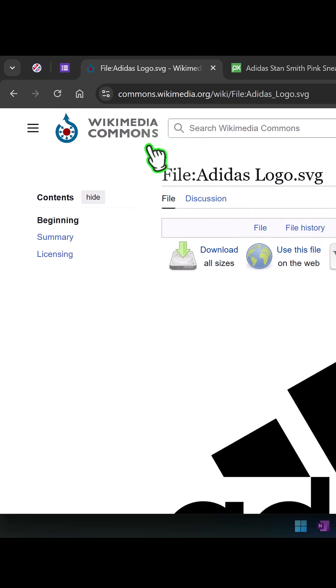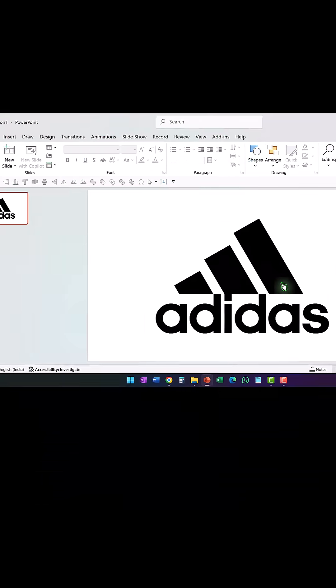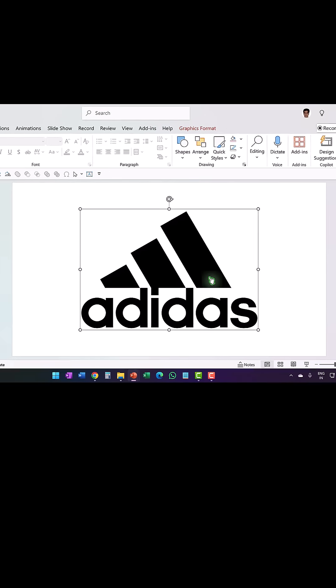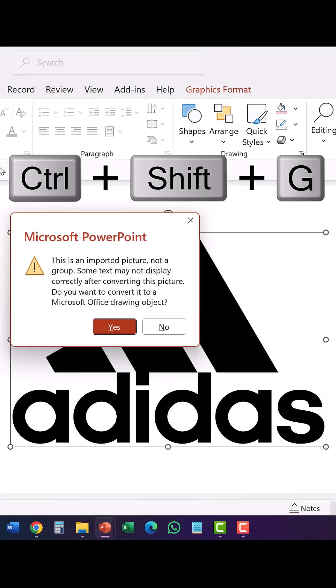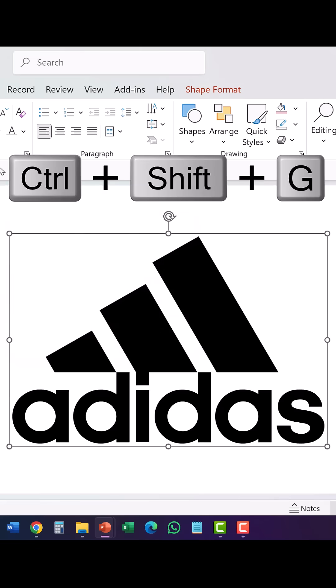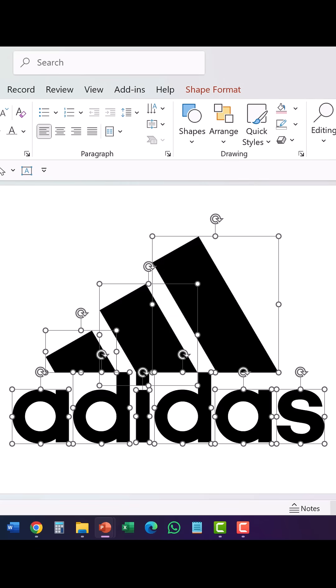Went to Wikimedia Commons, searched for the Adidas logo in SVG format, and placed it on the slide right at the center. Then used Ctrl+Shift+G to ungroup it, confirmed yes, then Ctrl+Shift+G again — totally ungrouped.